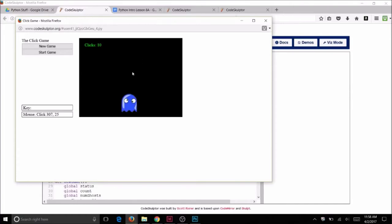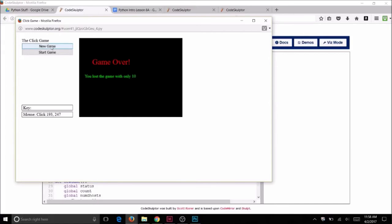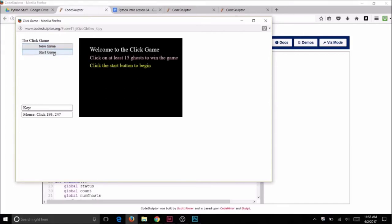And if you miss, then it's not incremented. Okay, so on this game I lost. I'm going to click on New Game.